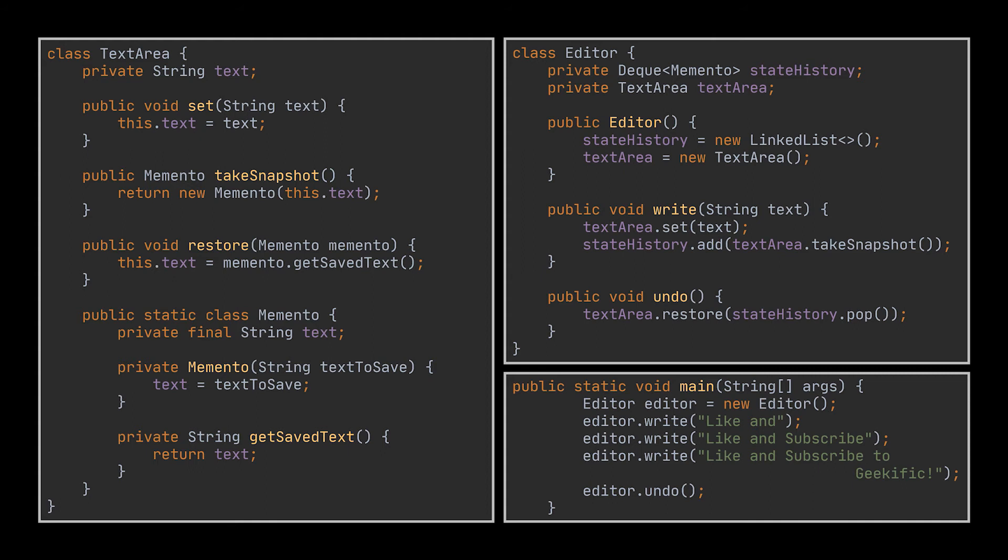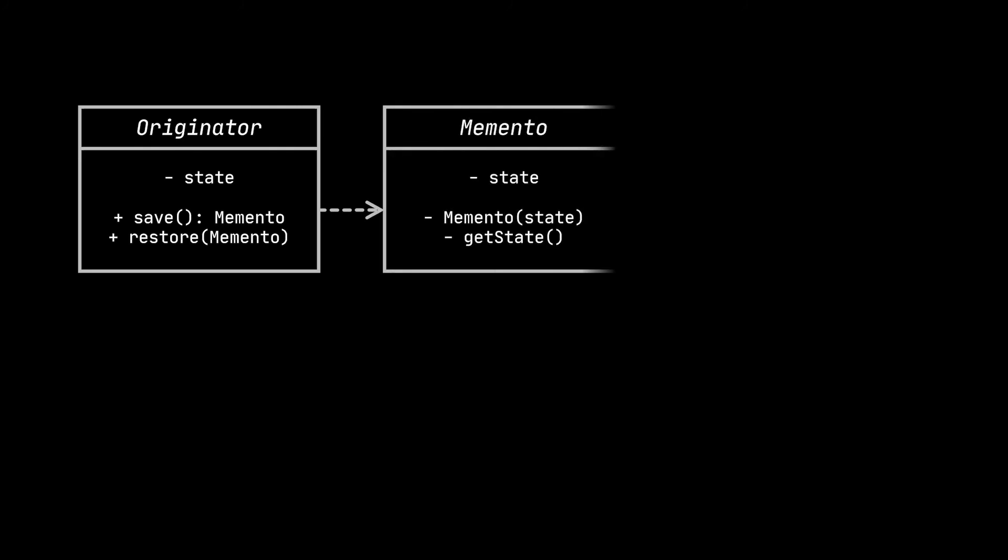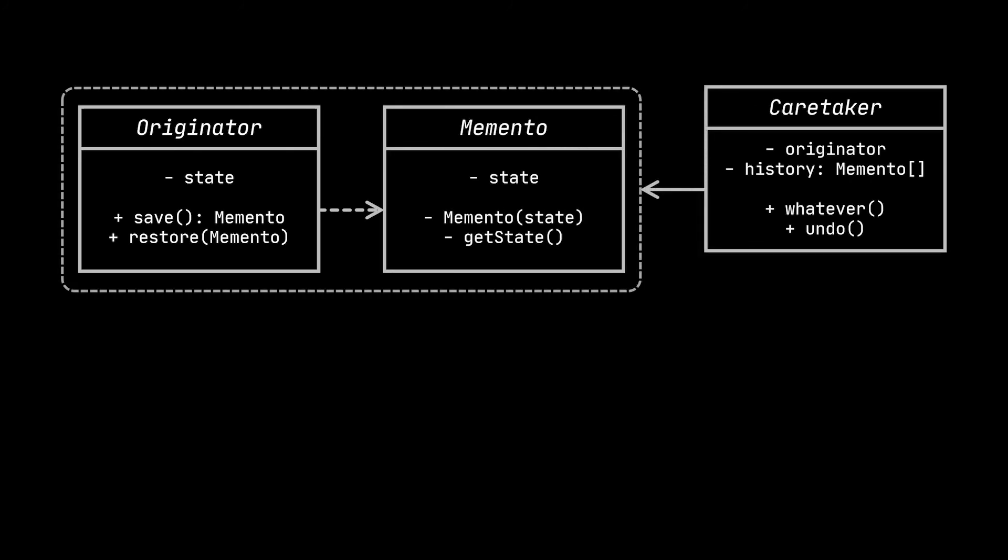That's it, we just implemented the undo functionality using the memento pattern. So with the help of these classes, the person using this editor can write text and undo what he or she wrote as you can see in front of you. Let's go ahead now and take a look at the structure or class diagram of the memento design pattern, all while relating it to the text editor example we just implemented.